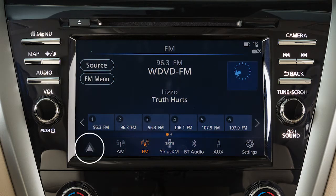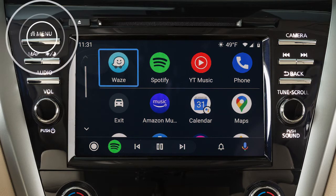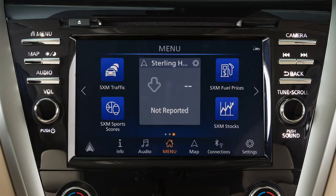Touch this icon to display a list of available apps and touch to select. Press the Menu button to return to normal vehicle functions or menus on the center display screen.